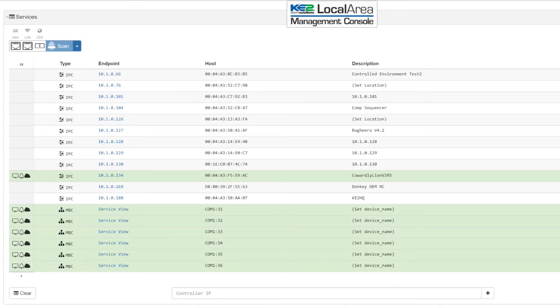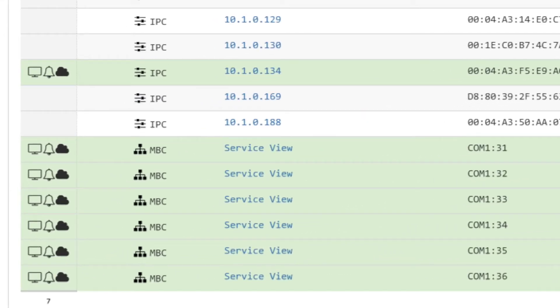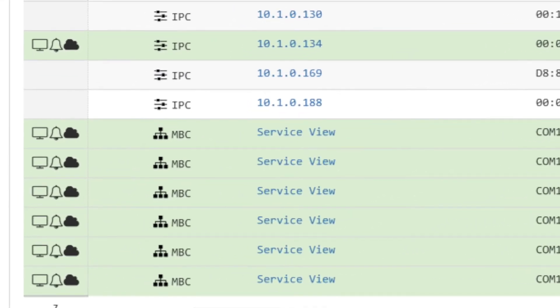Select all of the devices that you want to publish to Keto Smart Access. These devices will now show a cloud icon to indicate they are published to the internet.